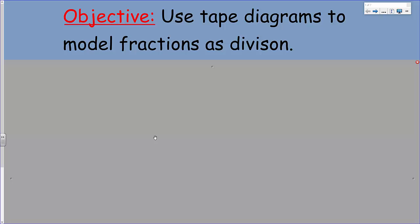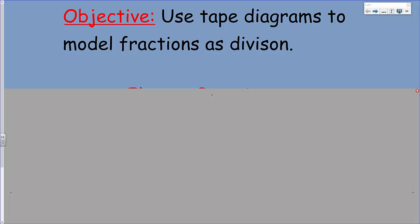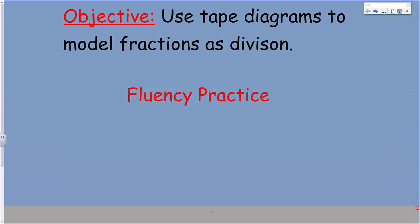The objective is we're going to be using tape diagrams to model fractions as division. It's like a step up of what we've been doing — we're actually interpreting fractions as division. But we are going to do some fluency practice first.